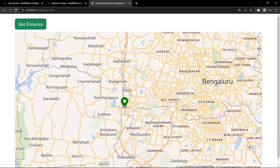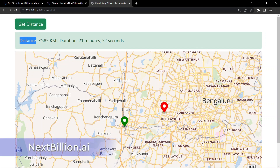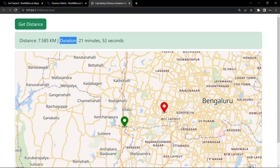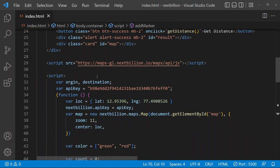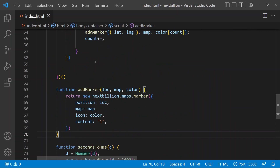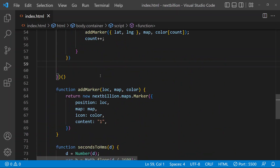In this video we'll be seeing how to calculate distance between two points from a map. We'll be using the API from NextBillion.ai and we'll be calculating the distance and the duration to reach from the origin to the destination. I have created a project and added necessary things and created some functions so that we can start with the coding part of the calculation of distance.